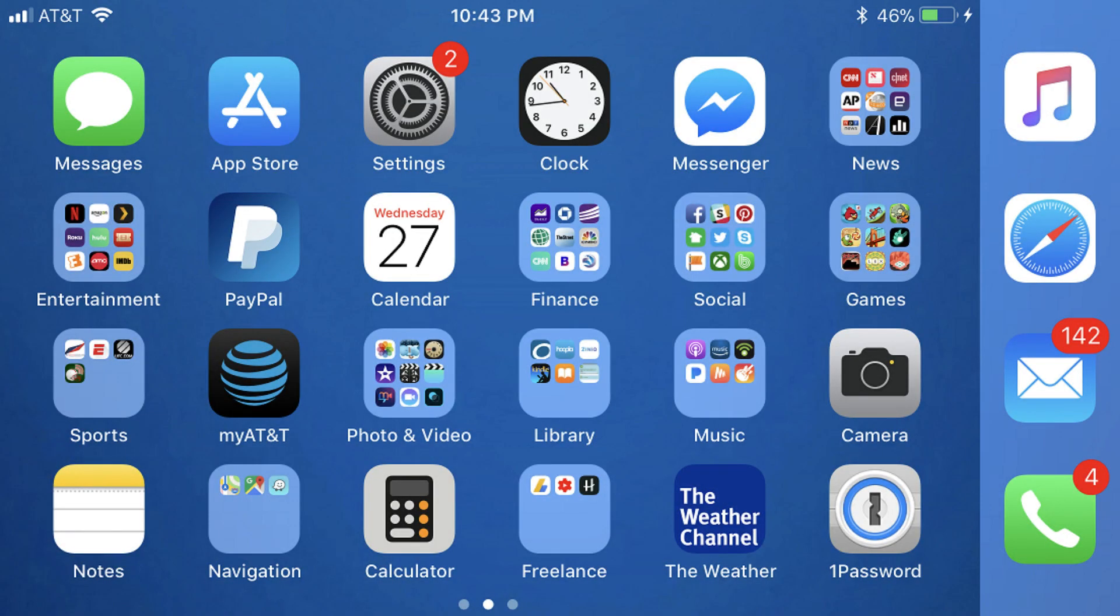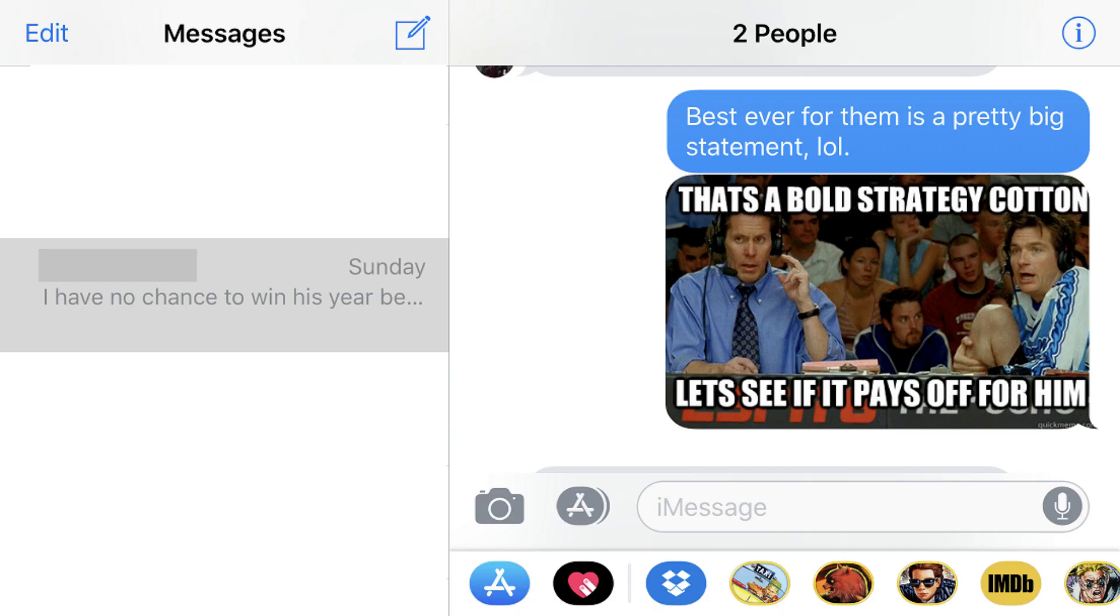Step 1. Tap to open the Messages app on your Apple iPhone or iPad. The home screen for the Messages app appears, displaying your open conversation threads.